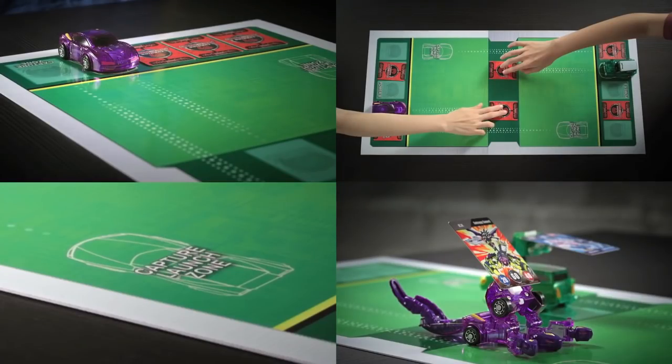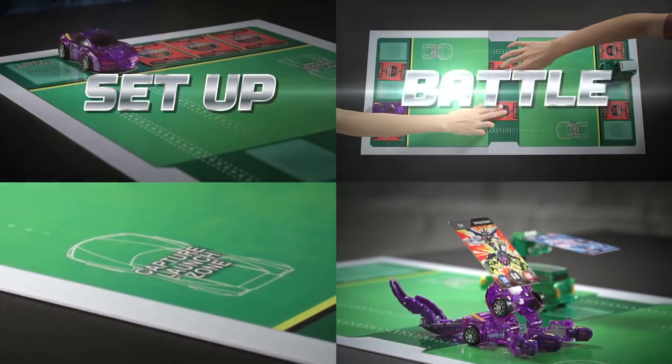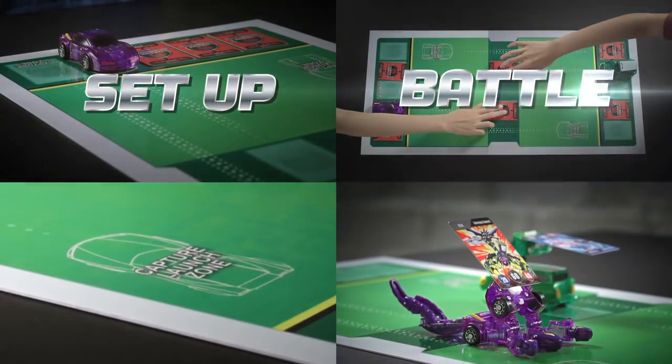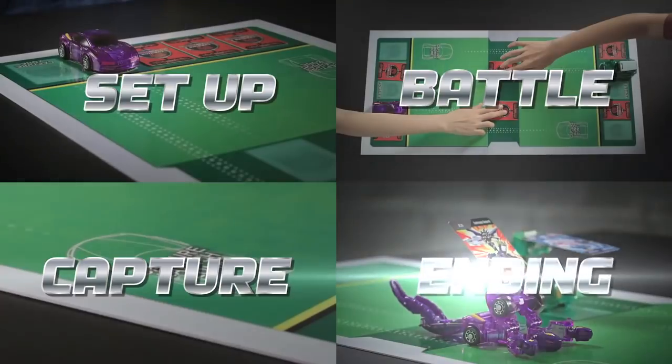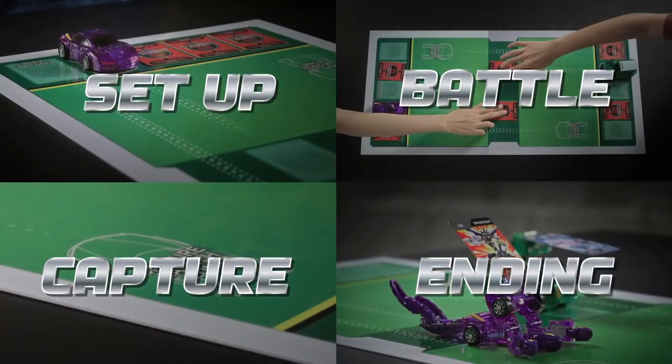A battle is organized in four stages. One, set up. Two, battle. Three, capture. Four, ending.